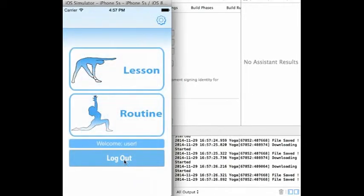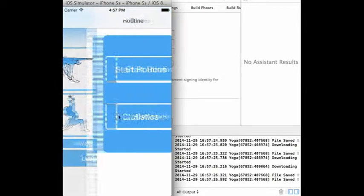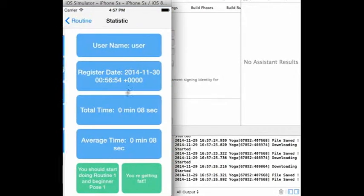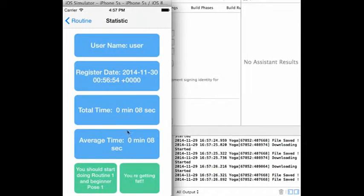The other option from the home screen is the routine menu. You have seen that the routine section already contains the statistics page. Here we see the lifetime statistics of the current user.